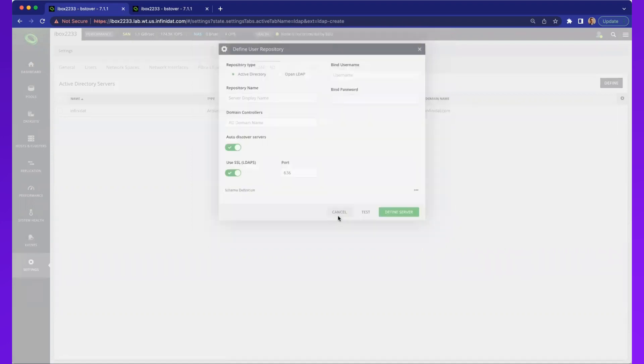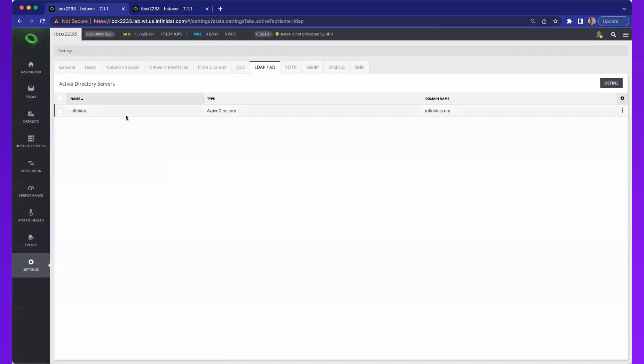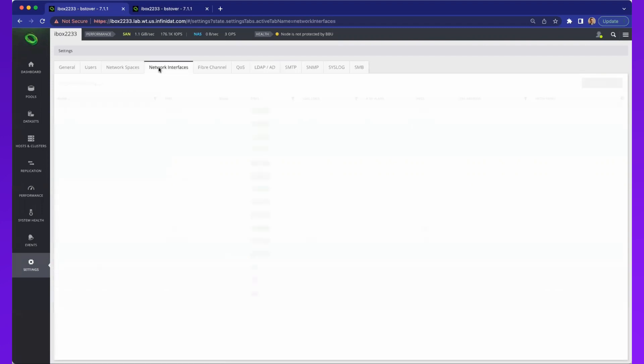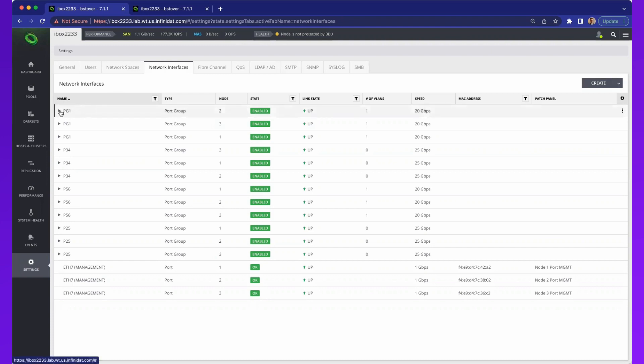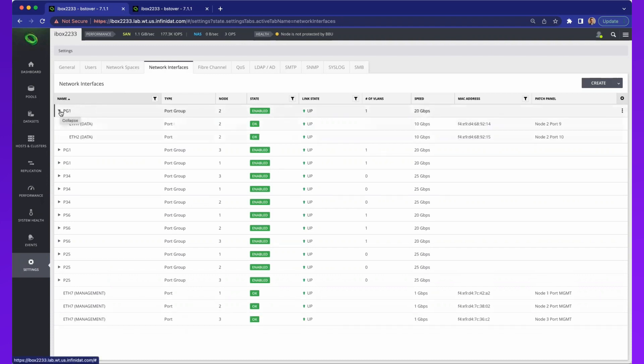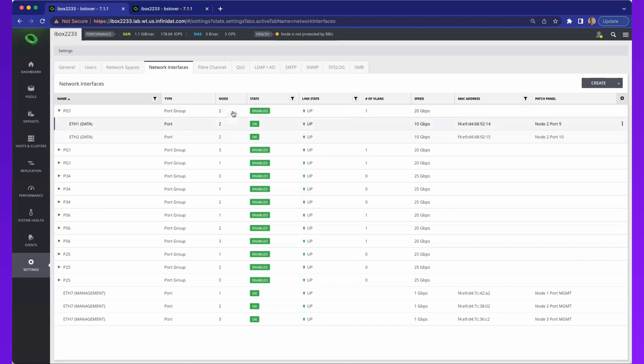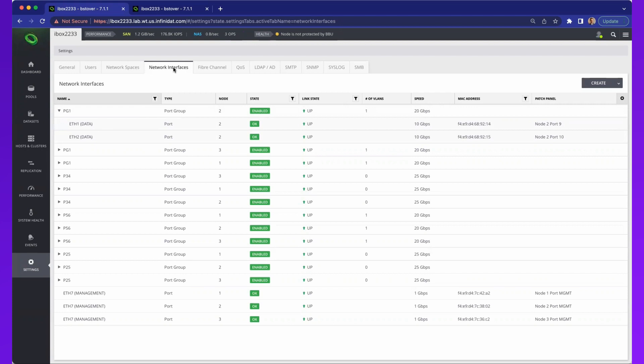If we come back into the basic settings, we're going to start with the network interfaces, because that's the building block. In this situation, you're going to see that we've created port groups. These are logical entities that you will assign to network spaces. It's letting me know that I've got different ports on node two that have been aggregated together to create a port group. So I have a bond that I've created, and these are Ethernet ports.